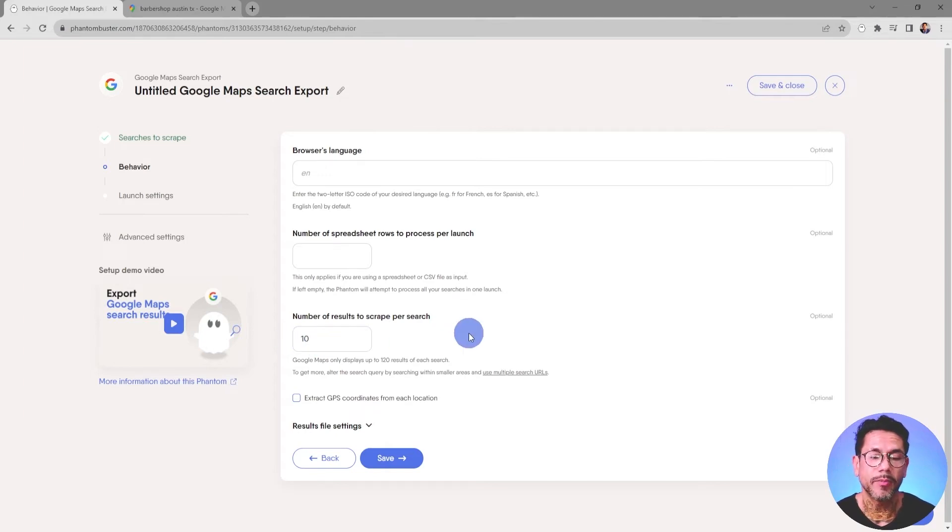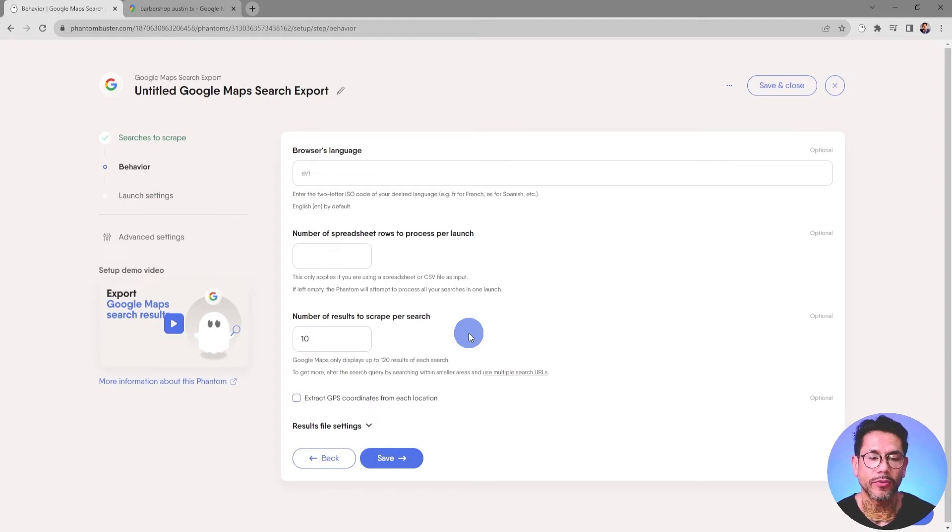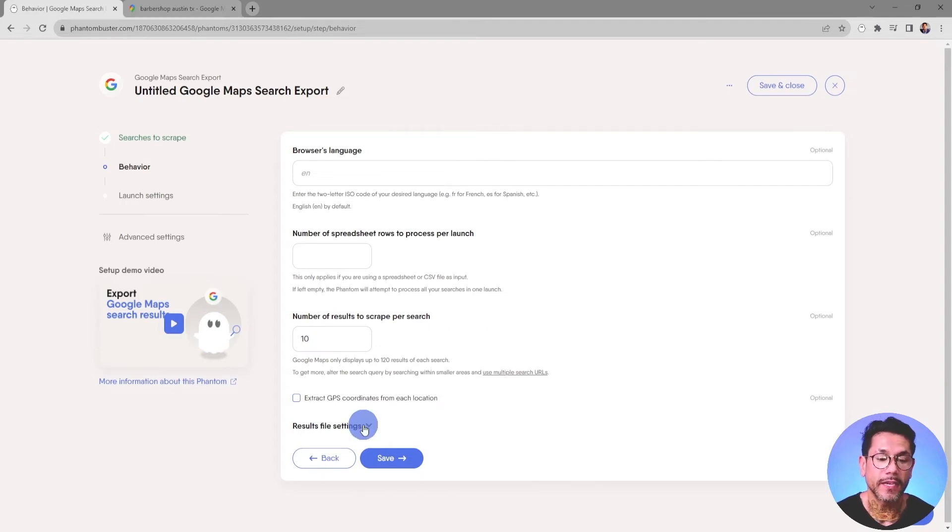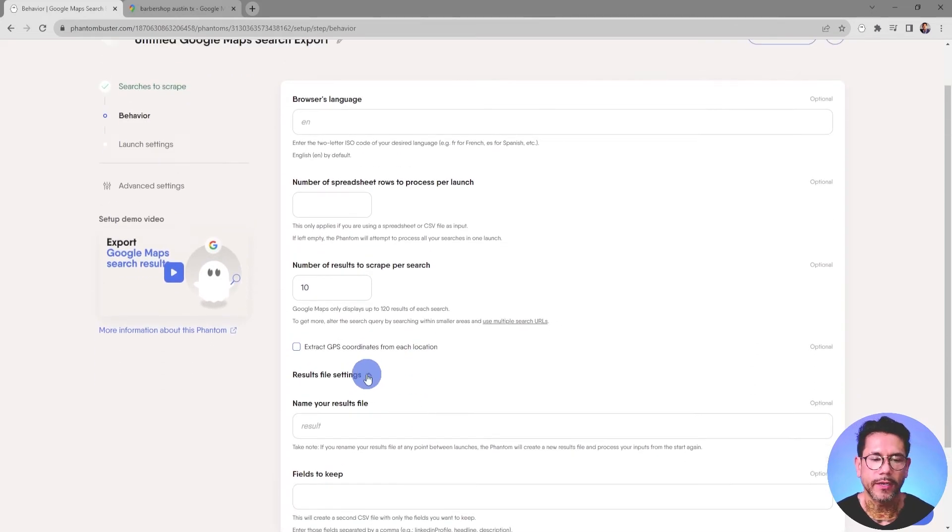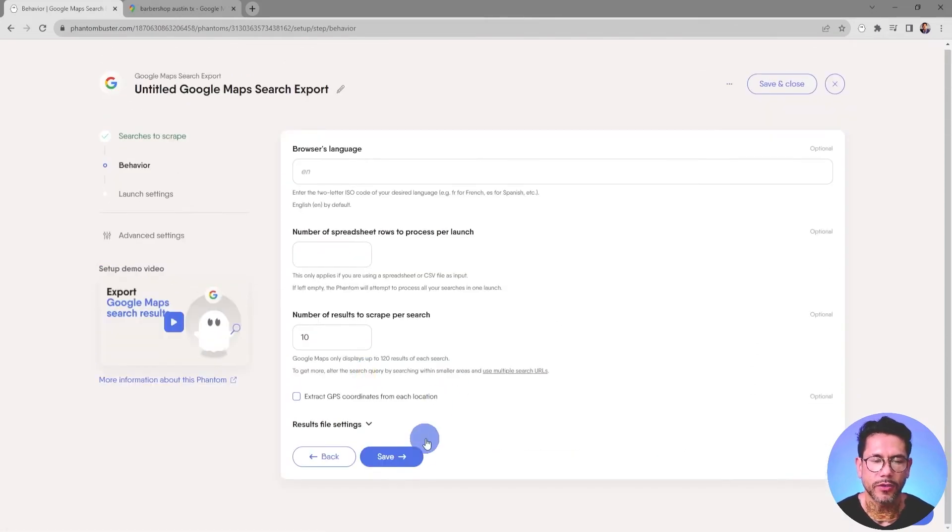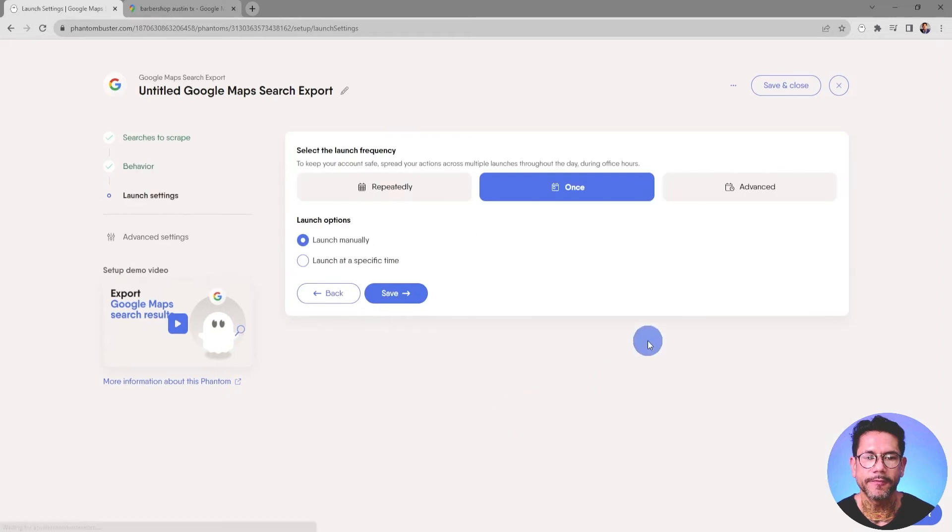Just keep in mind, Google Maps only displays up to 120 results of each search. Finally, we can rename the result.csv file that gets output. We don't need to worry about that. So I'll close that and go ahead and click Save.